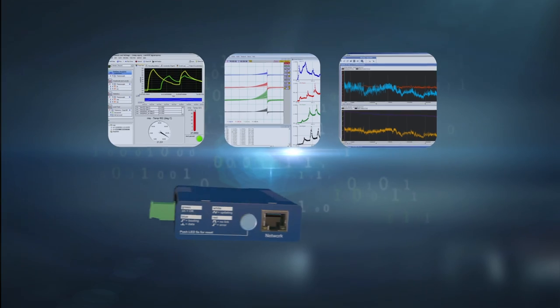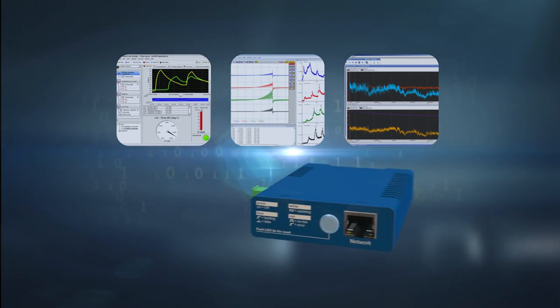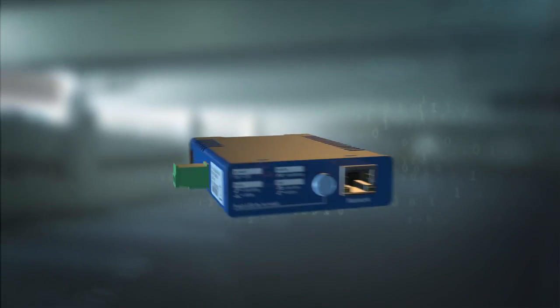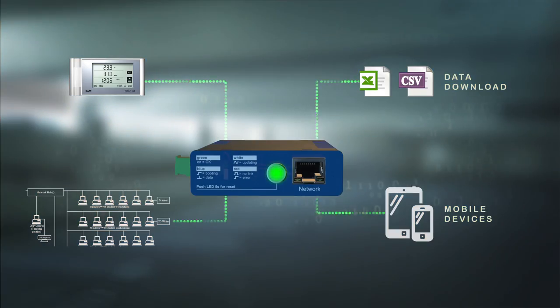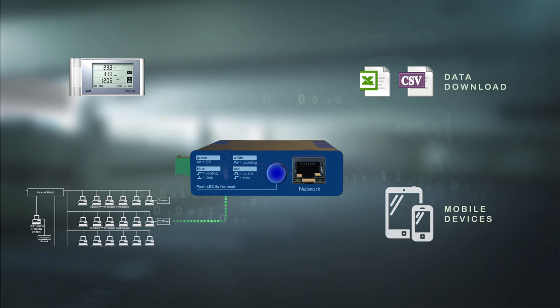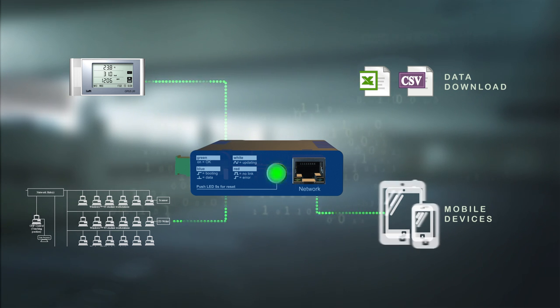Data transfer runs as soon as you have set up your measurements. Actively or on demand, with or without email alarm.